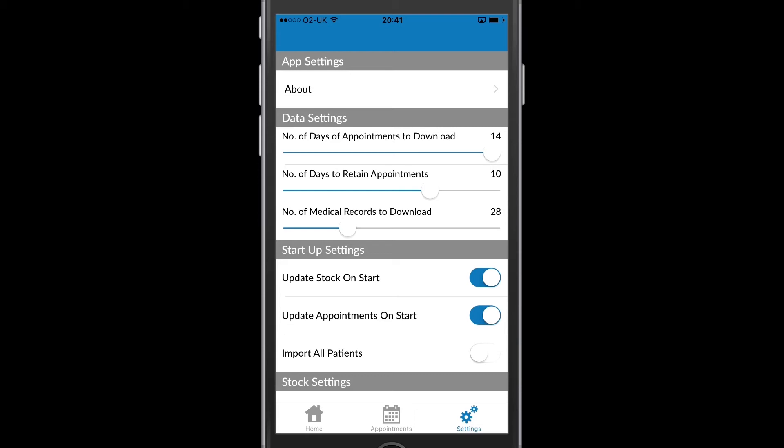I can also update appointments on start. And this will ensure that every time the app is brought back into action, current appointments are updated if new ones have been created back at the practice or if I've created new appointments in the app. And my diary will be refreshed.